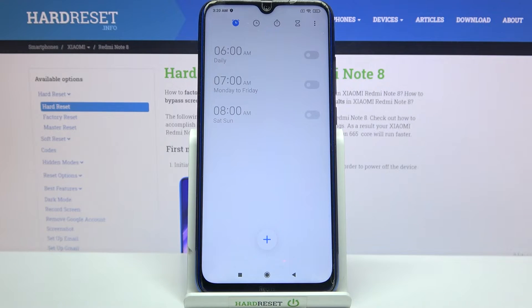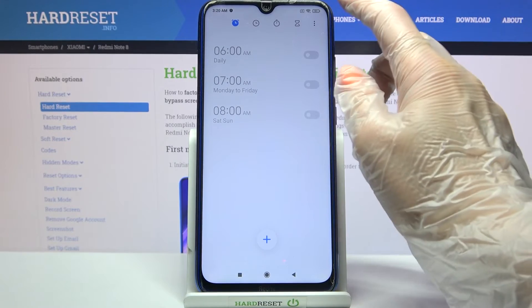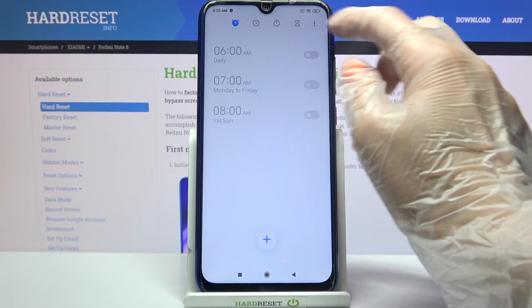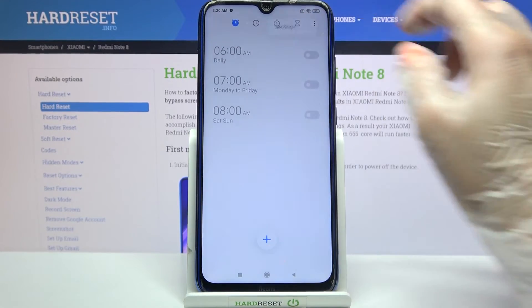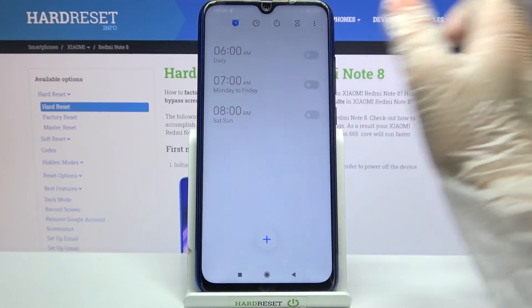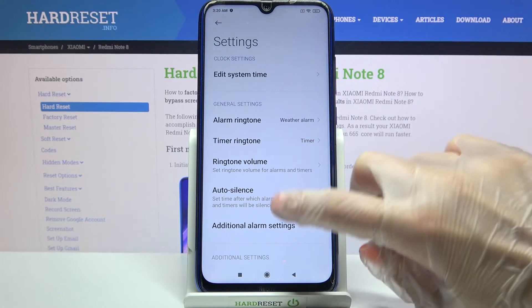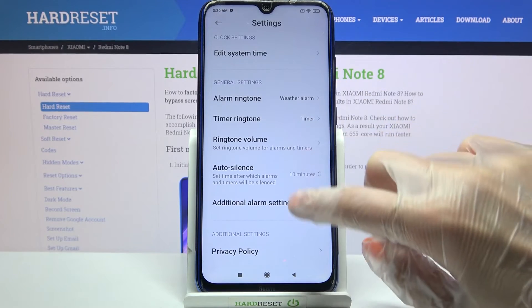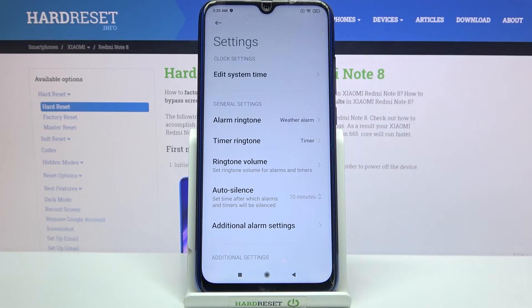If you want to adjust even more alarm settings, click on those three dots at the top right corner and select settings. Then customize them however you want to.